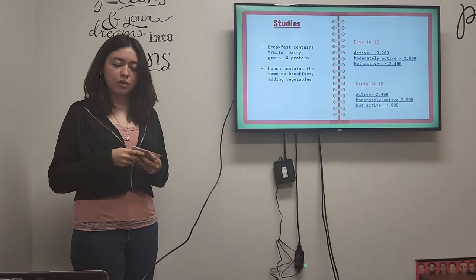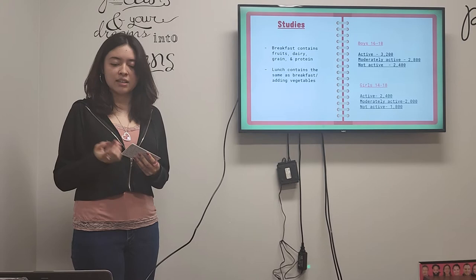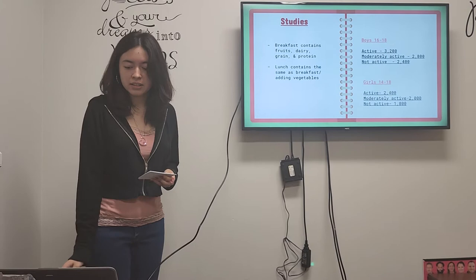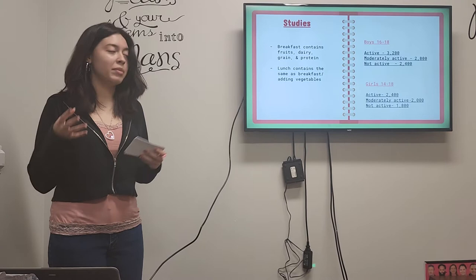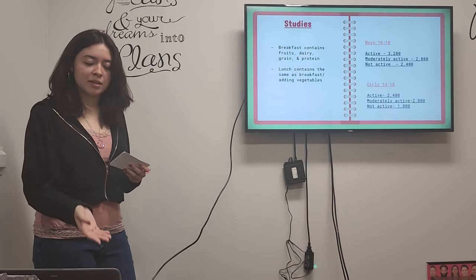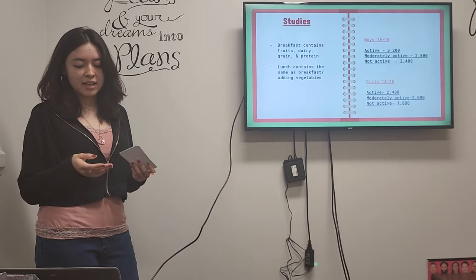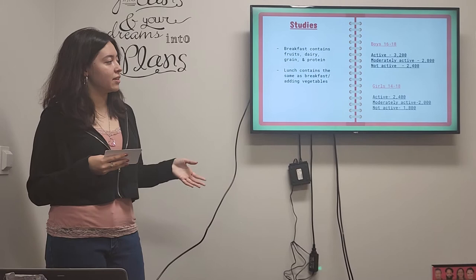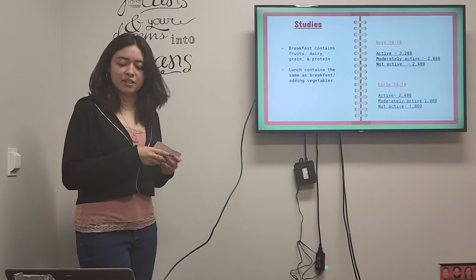So both breakfast and lunch contains the same food groups which is dairy, fruits, grain, and protein. And basically here on the right is basically boys ages 16 through 18 and how many calories they should consume depending on how active they are. So if they're active it's about 2,200 calories, moderately active 2,800 calories, and not active 2,400 calories. And then here are for the girls ages 14 through 18 and if they're active 2,400 calories, moderately active 2,000 calories, and not active 1,800 calories.